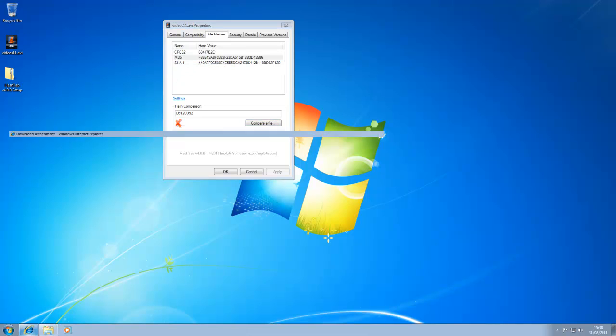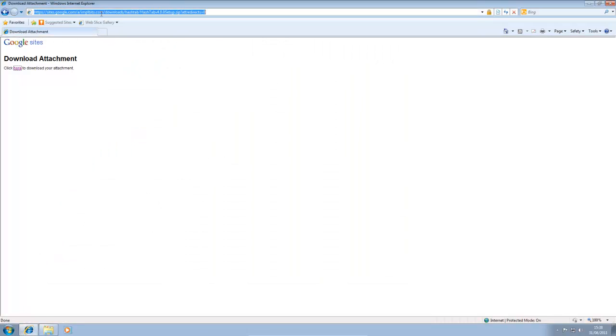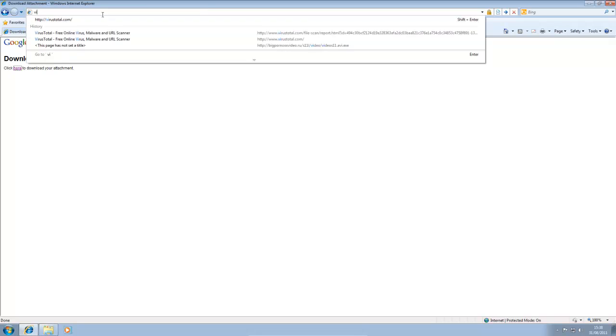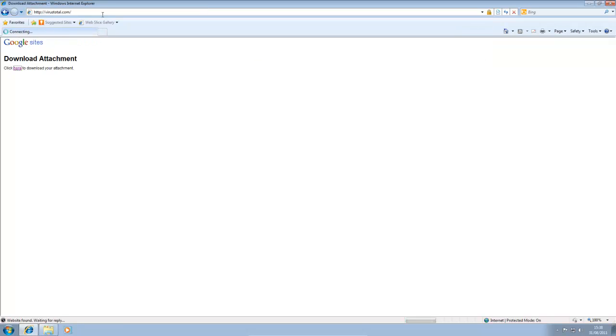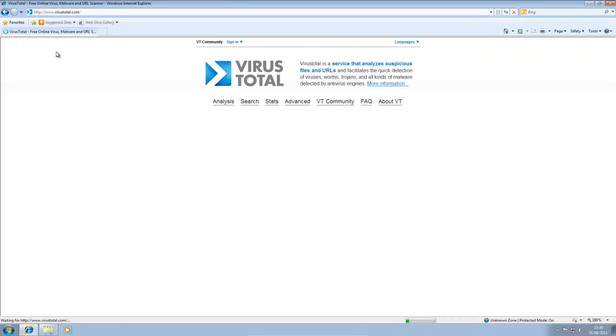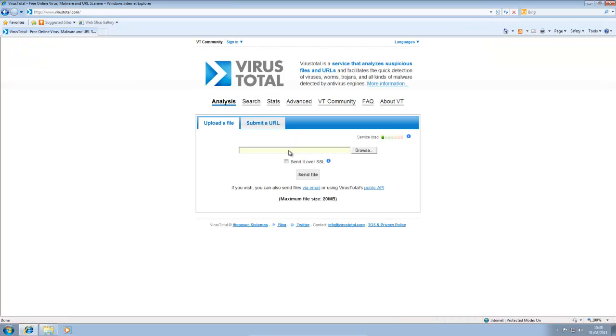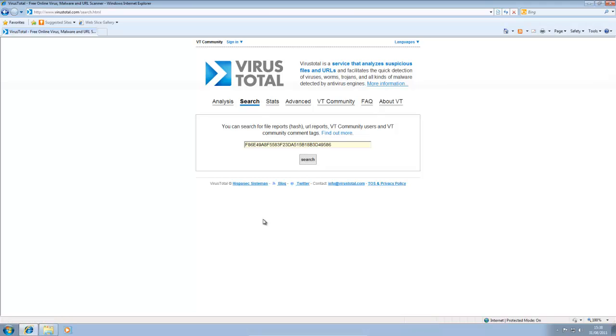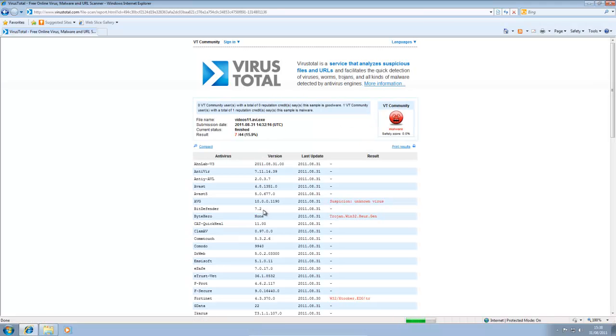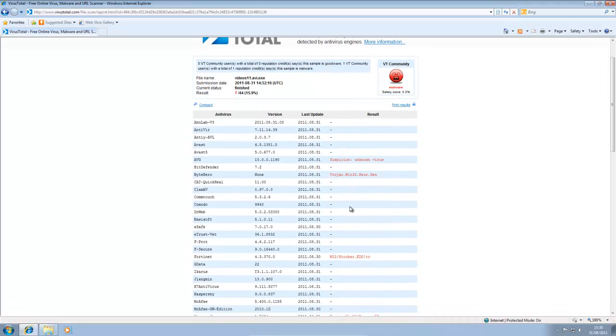And I'm going to go to the VirusTotal website at virusTotal.com. And instead of uploading the file, we go to search. Then we right click and click paste and click search. And as you can see, it's been classed as malware.